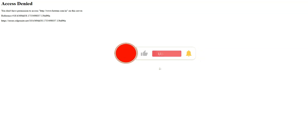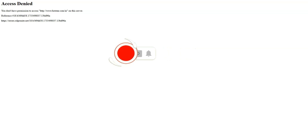Before I show you how to access Hotstar in the UAE, I invite you to like this video, subscribe to the channel, and hit the notification button if you enjoy this content. This will mean a lot to me and help me create even more useful content.